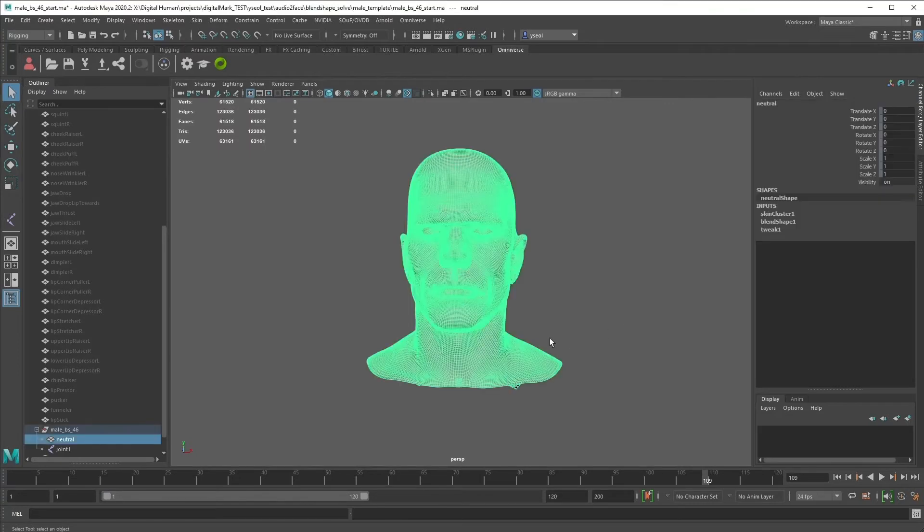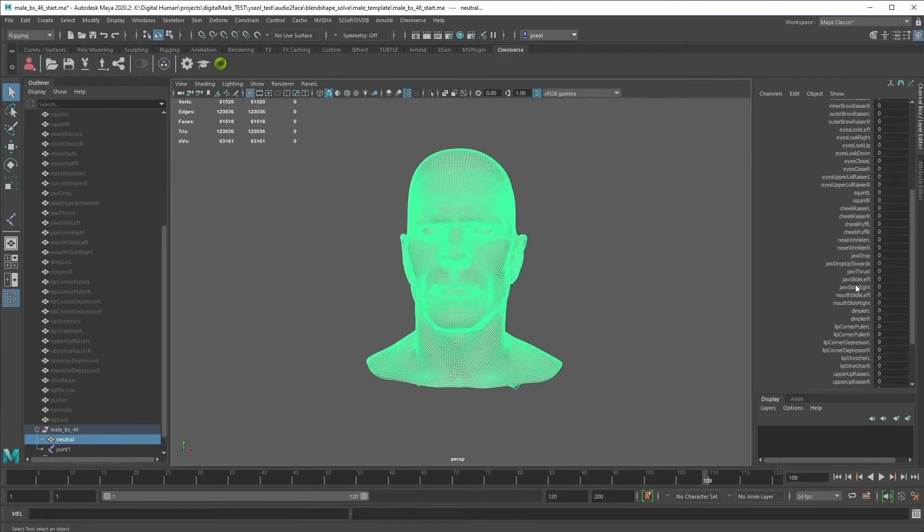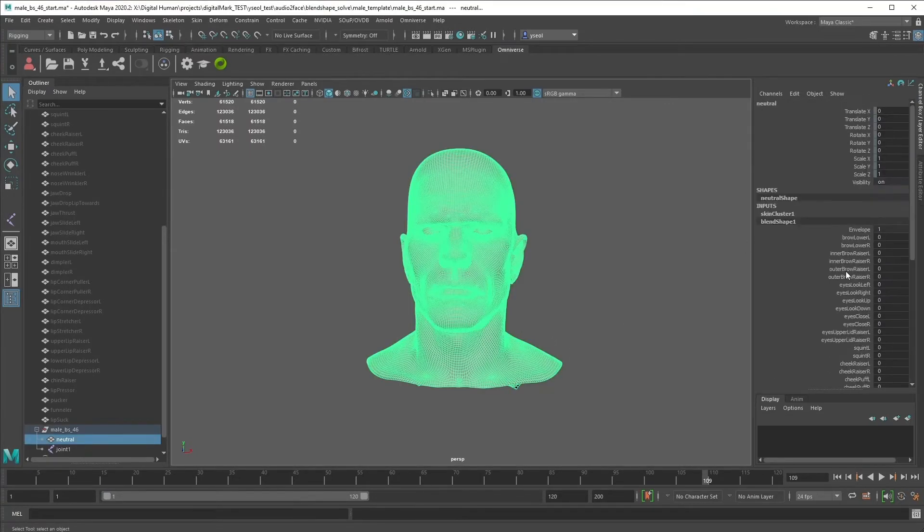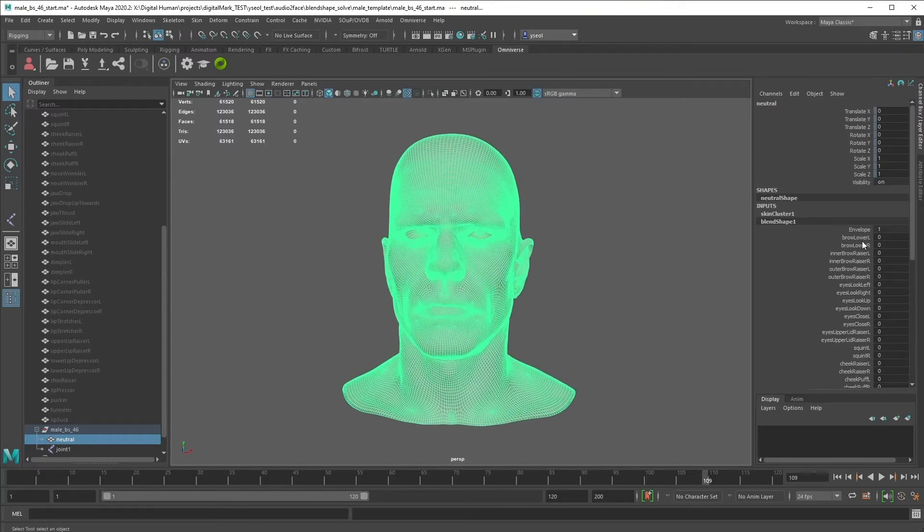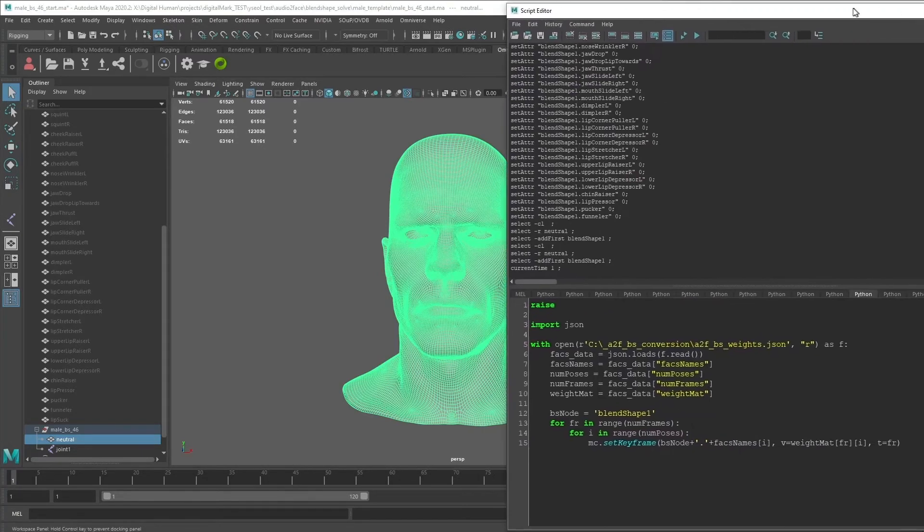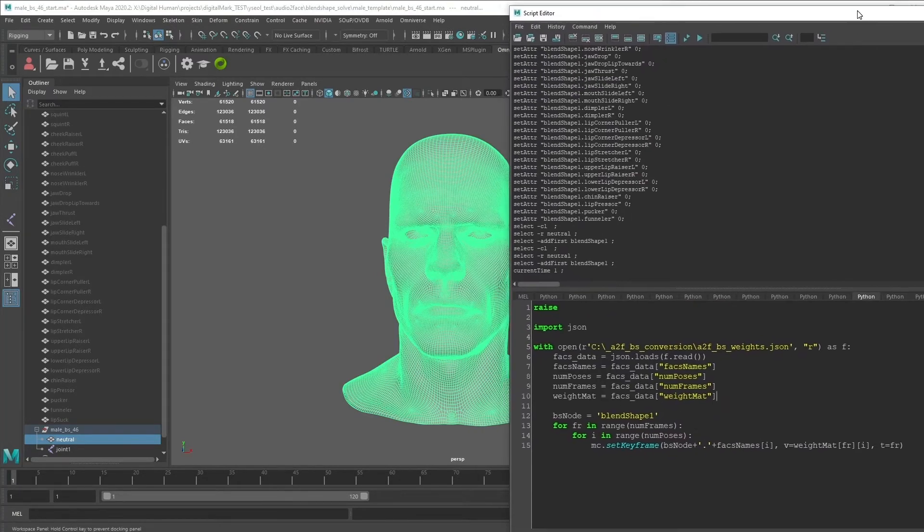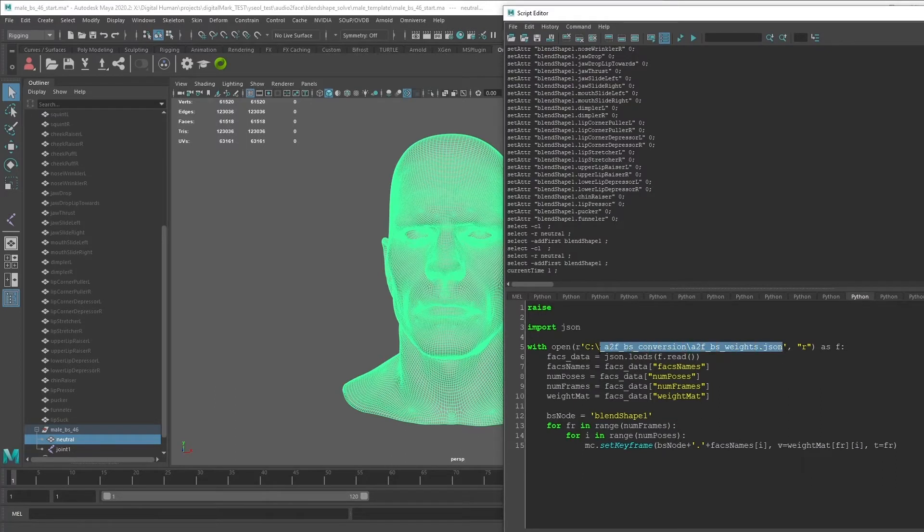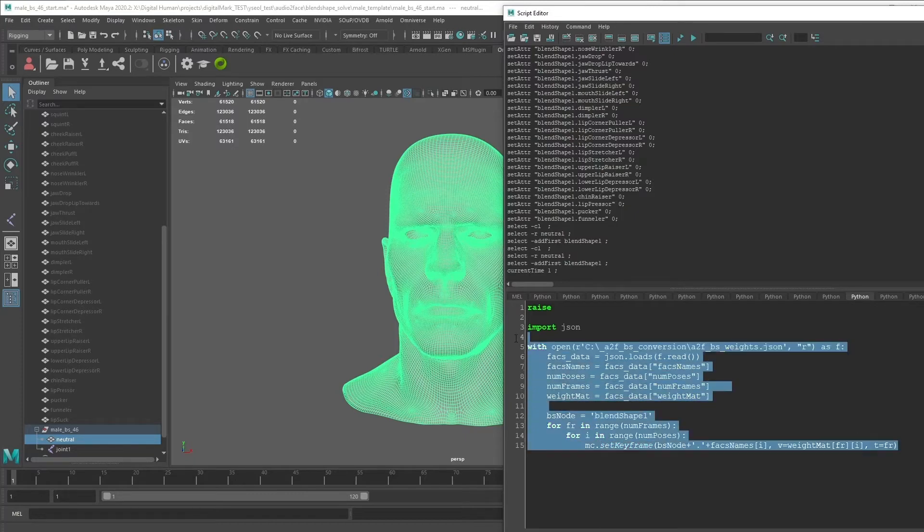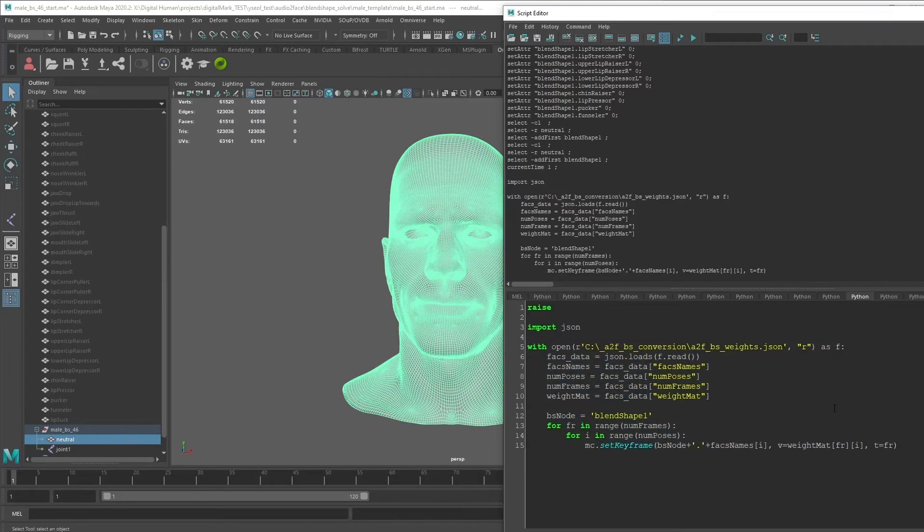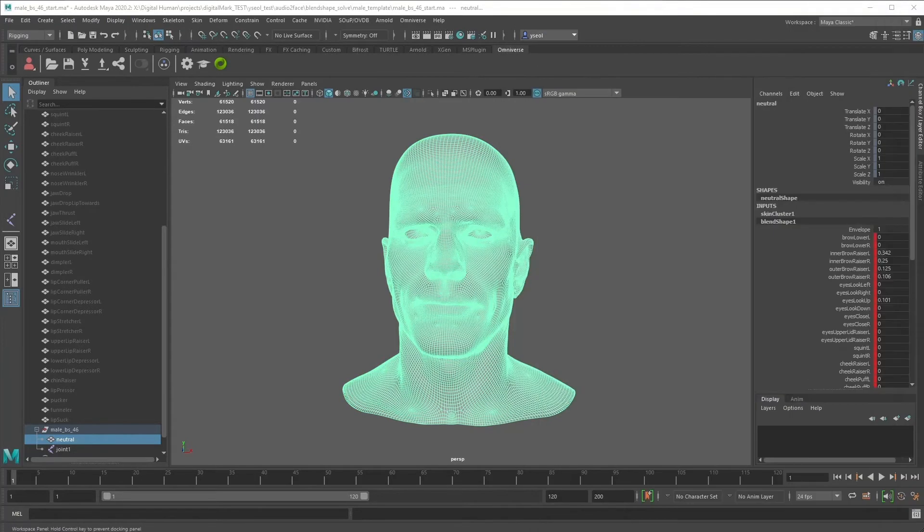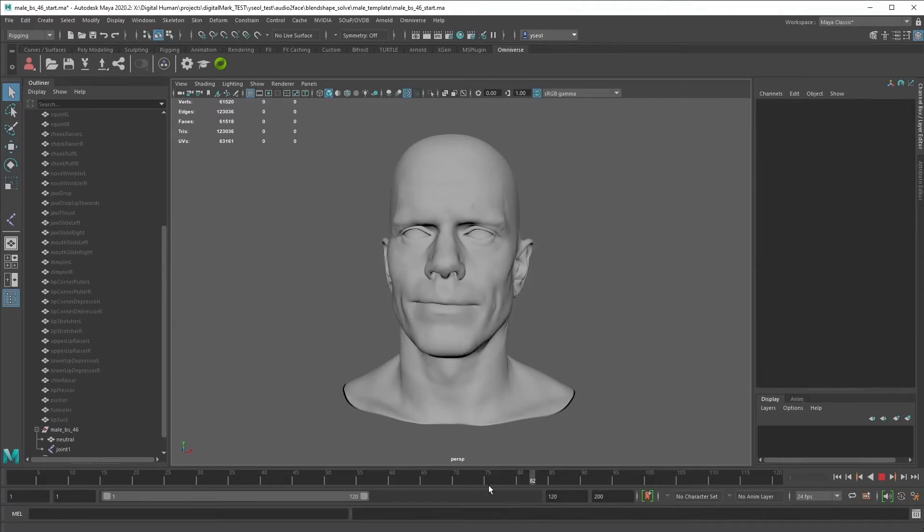In the Maya scene, we have this Blendshape node that we set up in the previous tutorial, but it's empty. So there's no animation. We can use this very simple script that reads JSON file and then load the data and set up some key in the Blendshape node. Let's execute the script. Then you have this Mark animation in Maya.